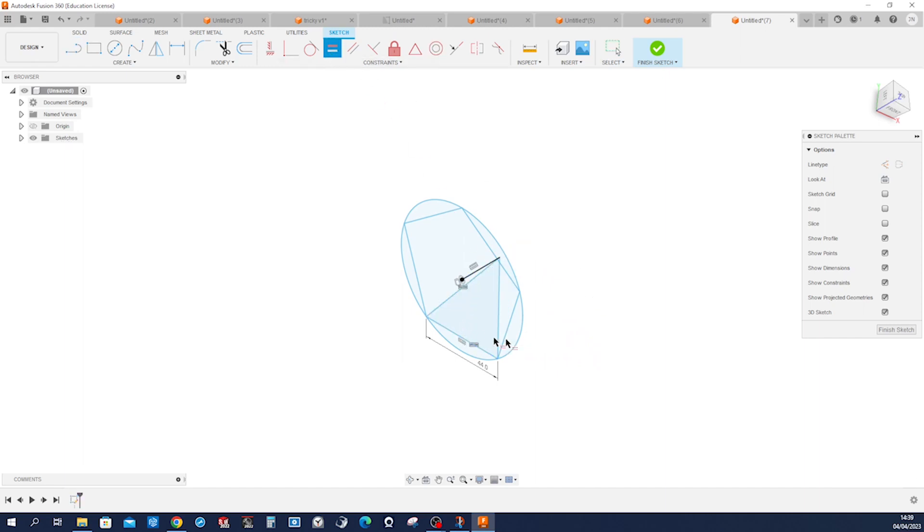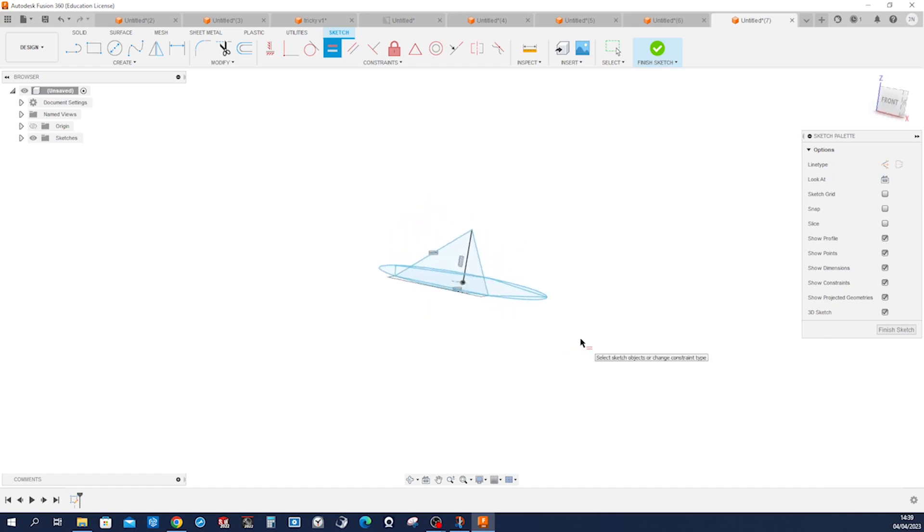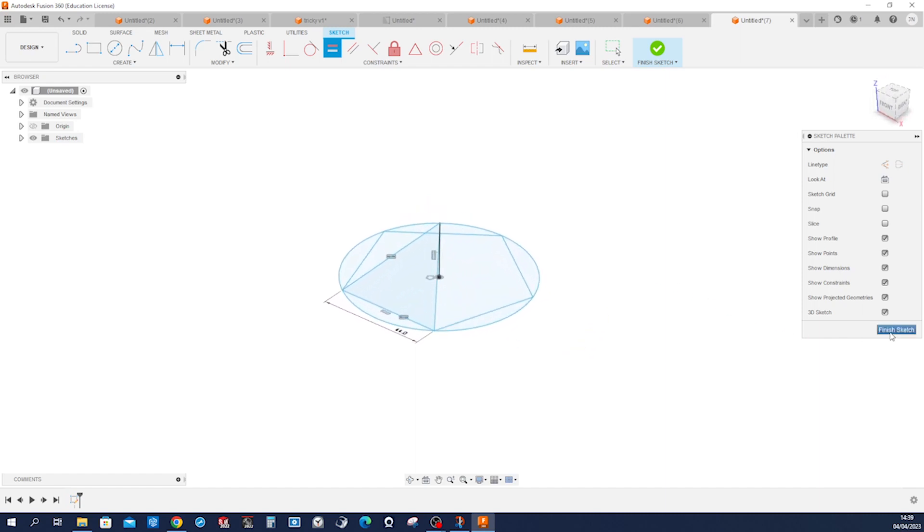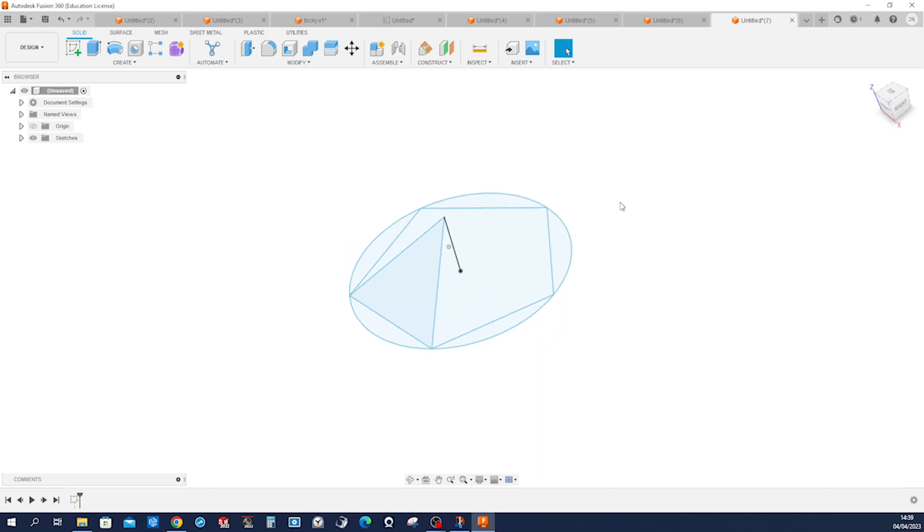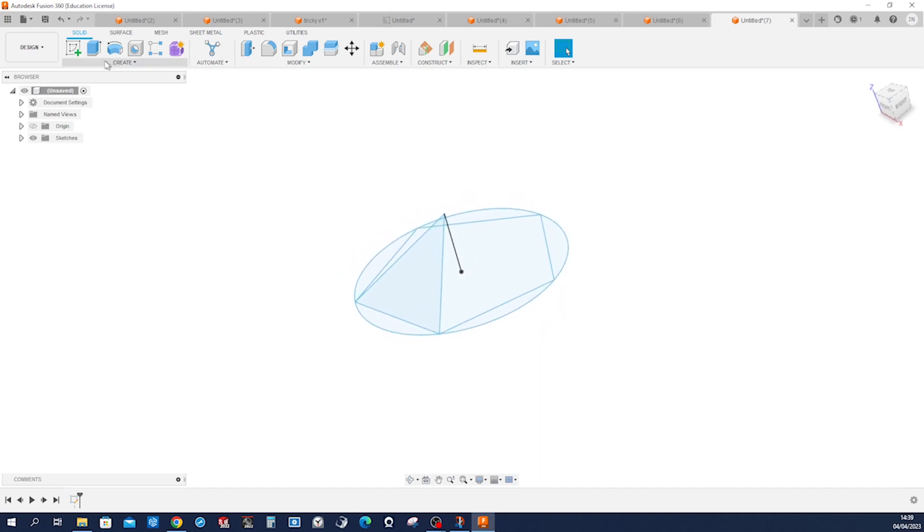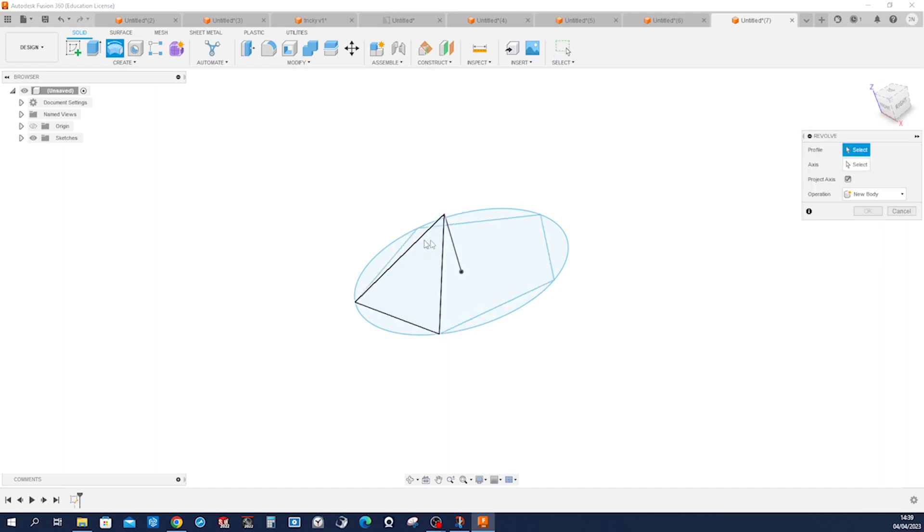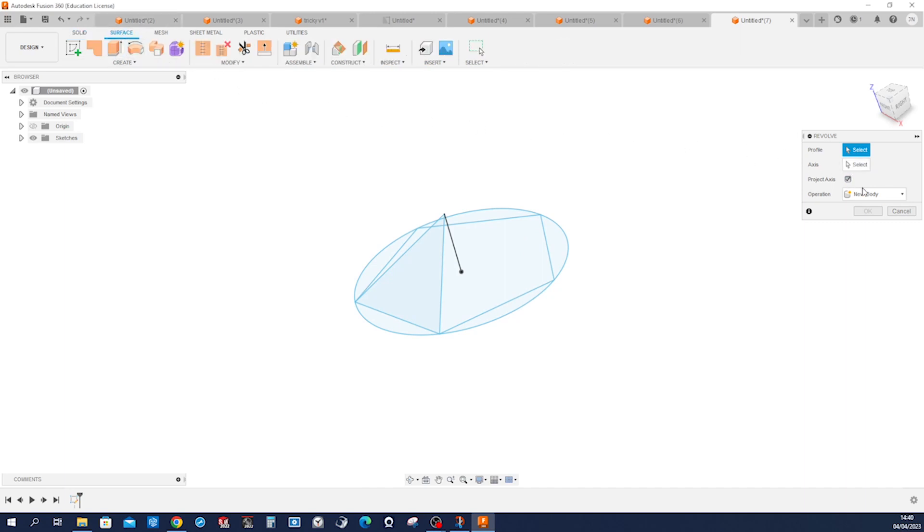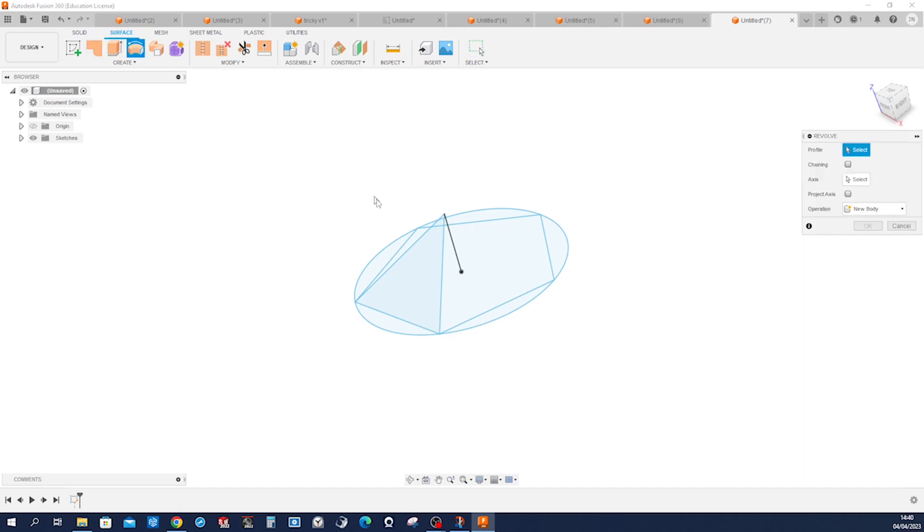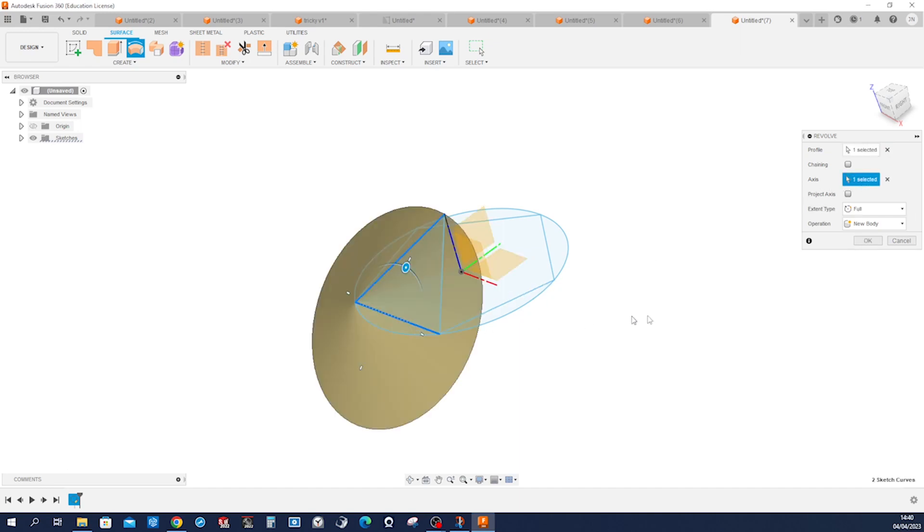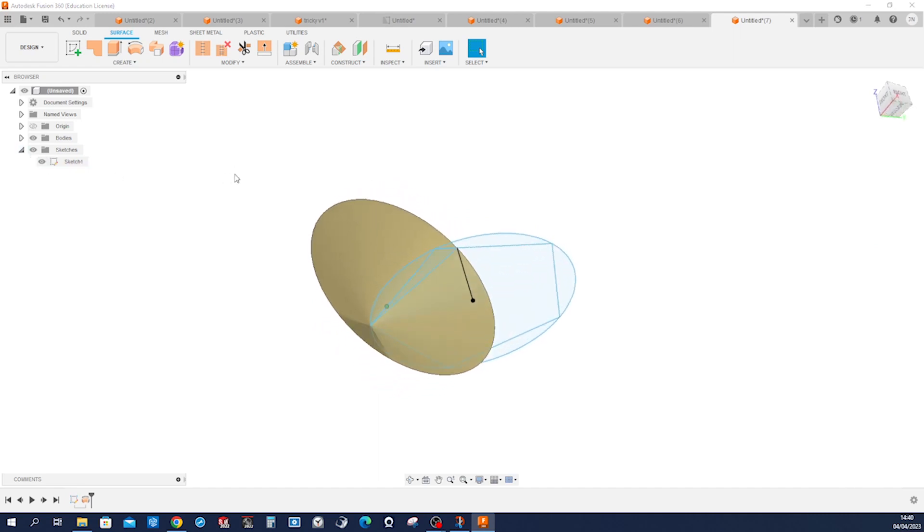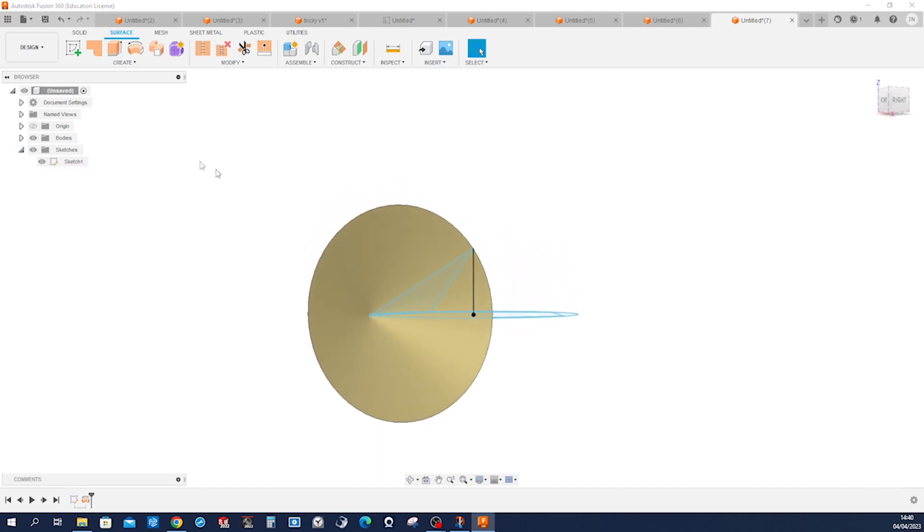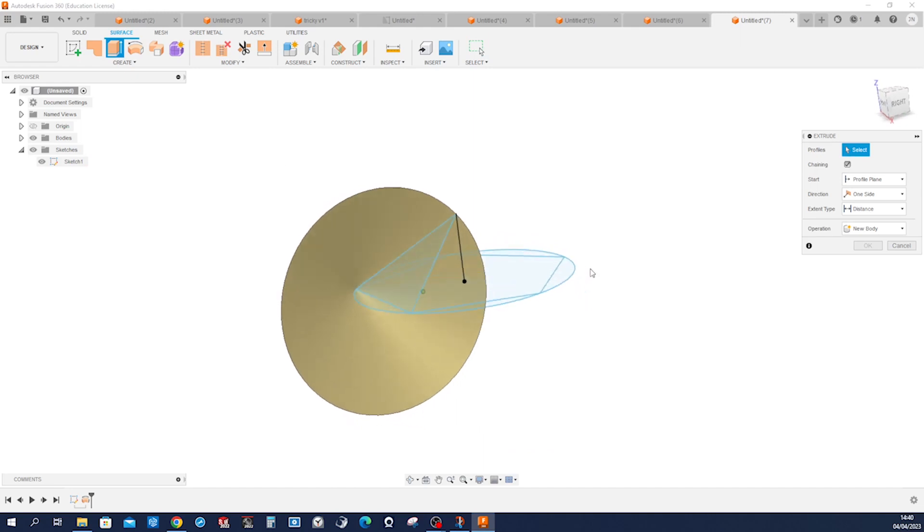Now make a revolve—surface revolve, I'm sorry. Surface revolve of that one edge around that axis. Leave that sketch visible.